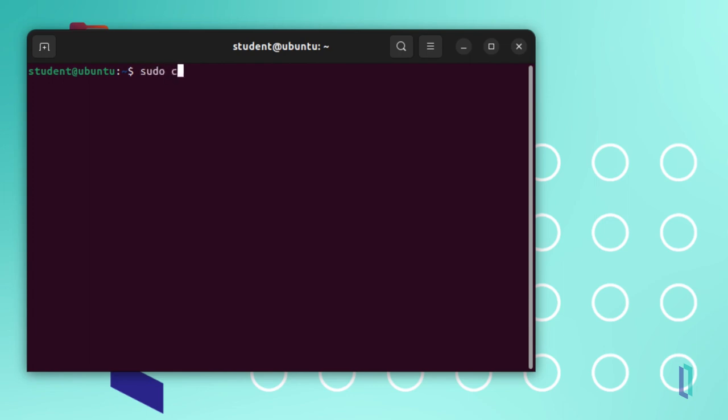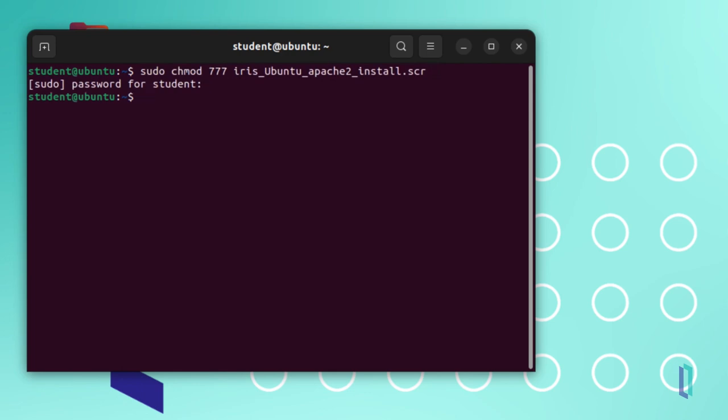To install the web server, run the Apache install script. Note that depending on your operating system, this script will call slightly different commands to install the web server.